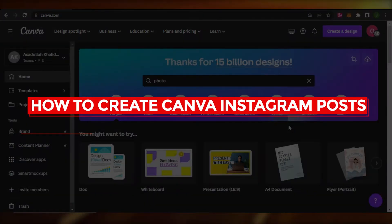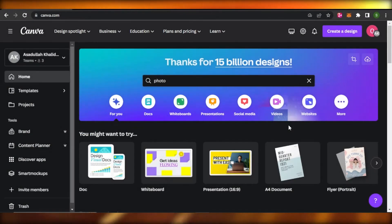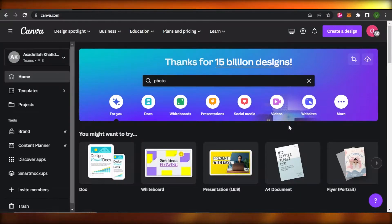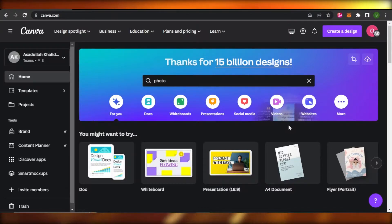How to create a Canva Instagram post. Hey guys, welcome. In this video, I'm going to show you how you can create a very cool looking and professional Instagram post using Canva for free. So let's get into it.